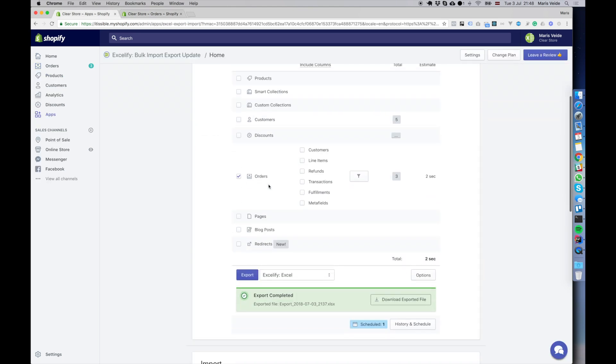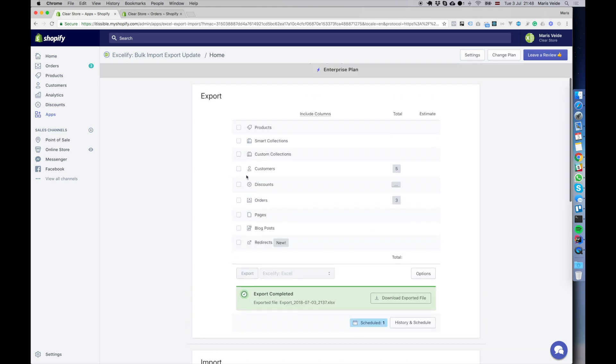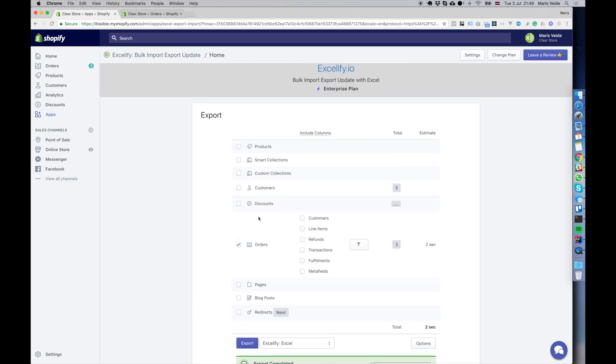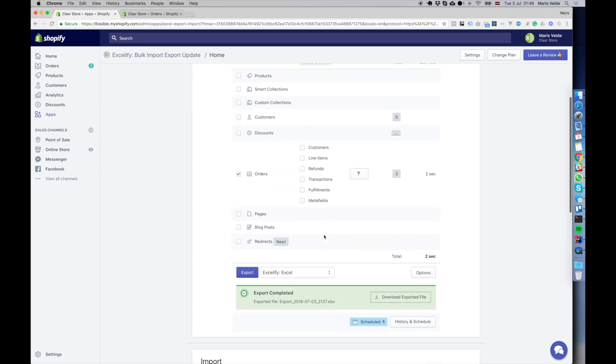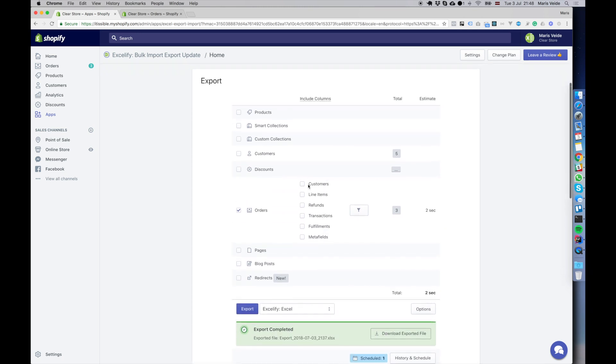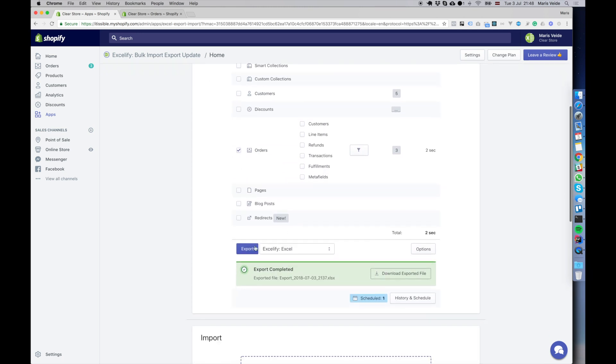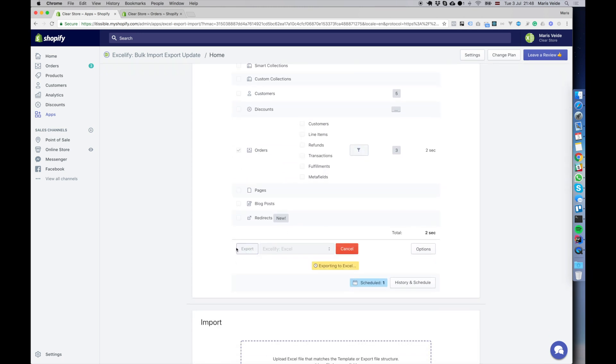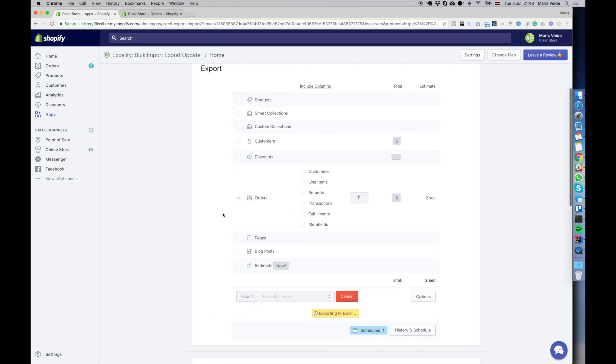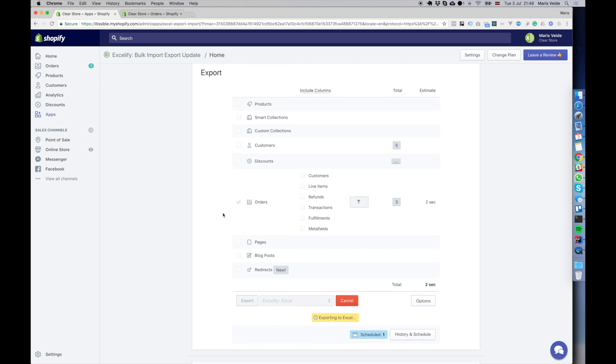With the Accelify app, I'm going to export the orders, just the orders without any detail columns because we don't need them for that. So I will export.